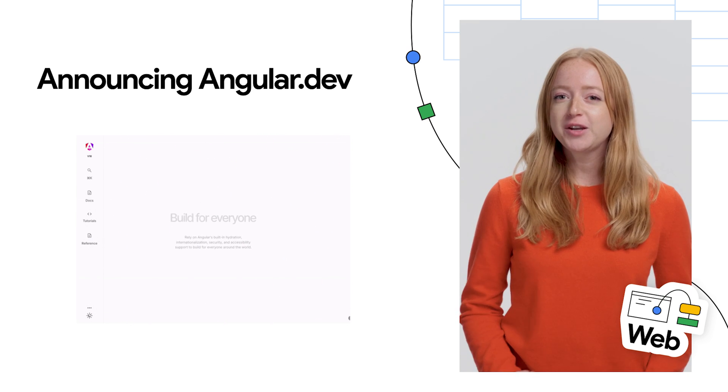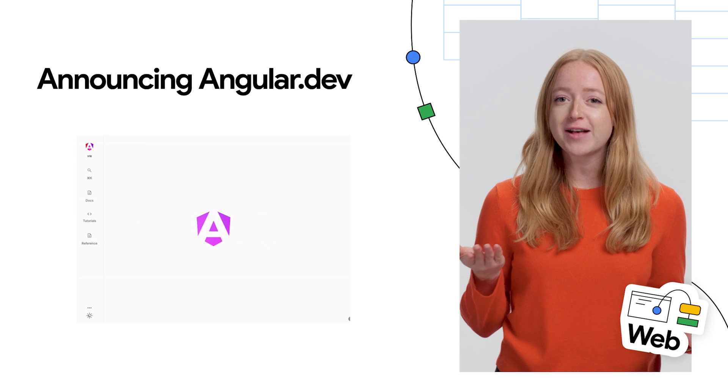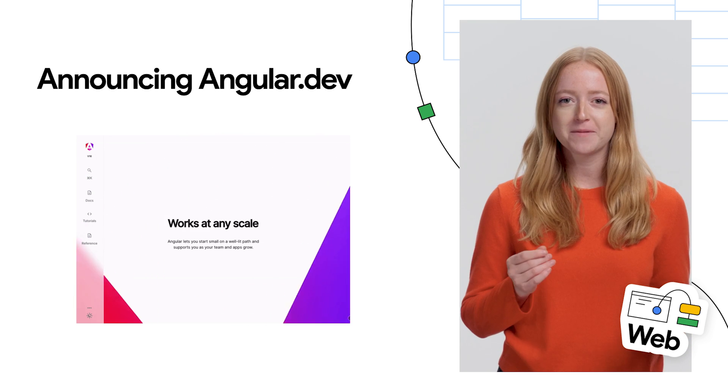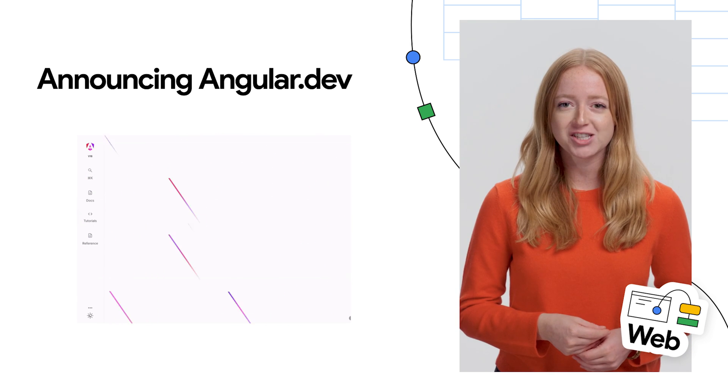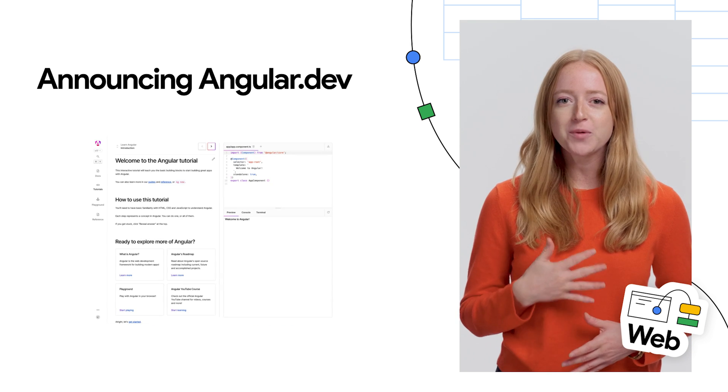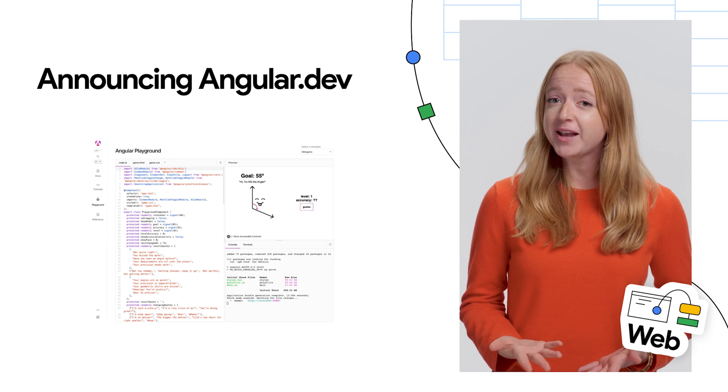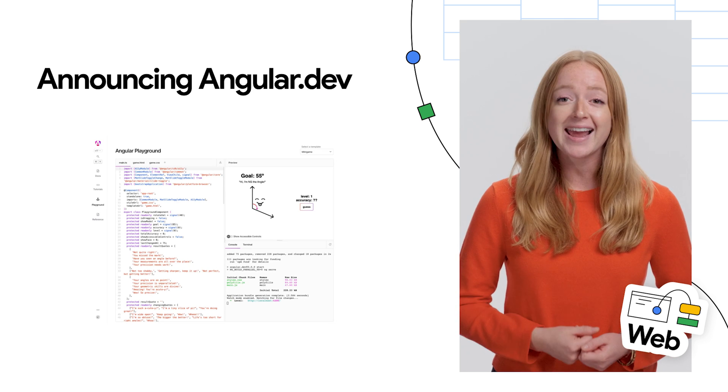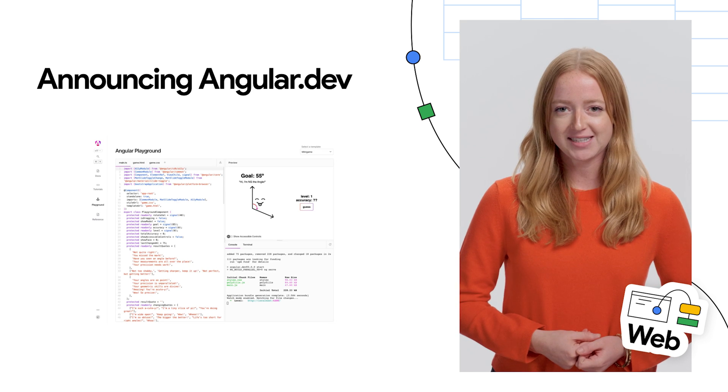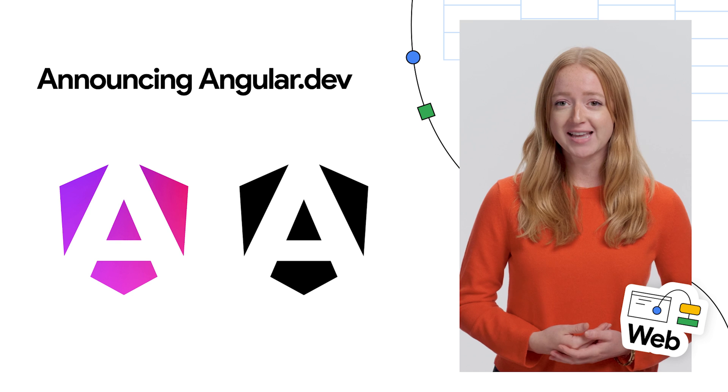The new site is built for new developers and experienced developers alike, complete with revisited documentation, brand new in-browser tutorials, and a playground for exploring the latest in Angular v17.